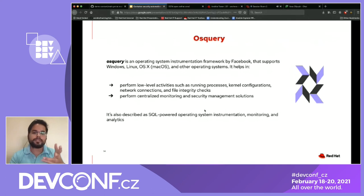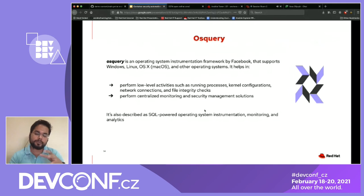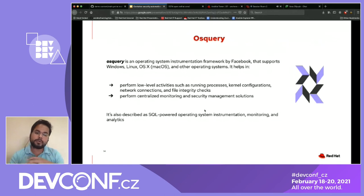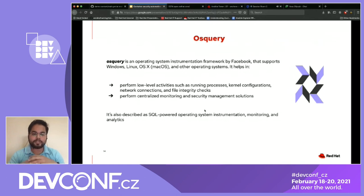OSQuery is an operating system instrumentation framework designed by Facebook, written in C++. It supports multiple platforms including Windows, Linux, macOS, and other operating systems. It performs low-level activities such as monitoring running processes, kernel configuration, network connections, and file integrity checks. It also helps in performing centralized monitoring and security management solutions. It's sometimes described as SQL-powered operating system instrumentation, monitoring, and analytics.